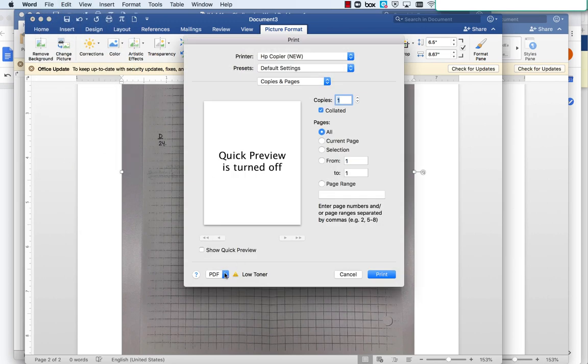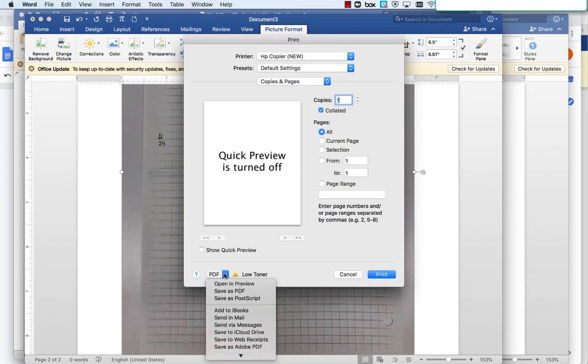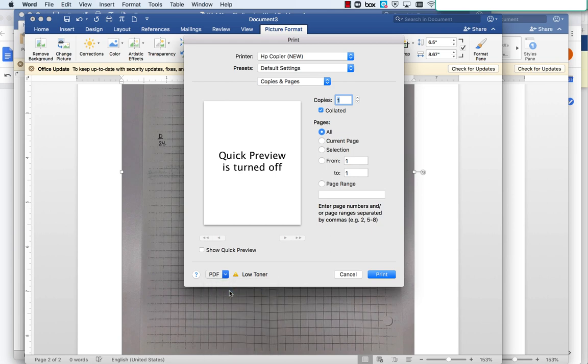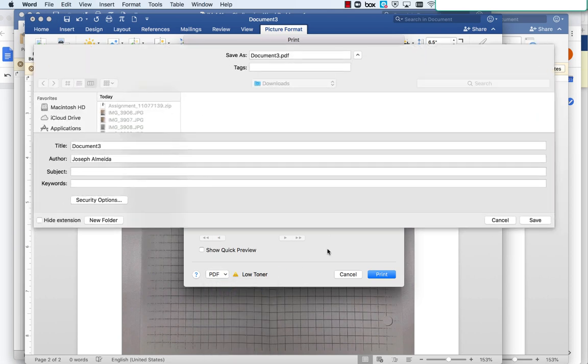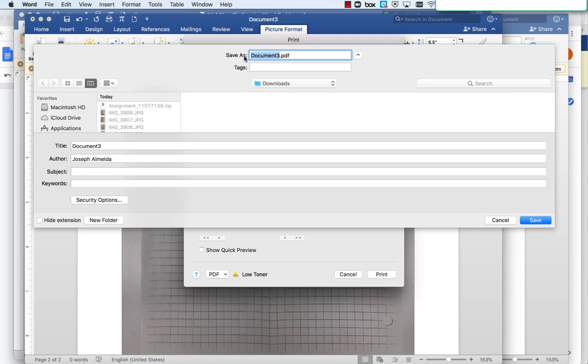Down here in this little corner, or somewhere on your computer if you have a different type, you'll see PDF. Click Save as PDF, and then save them as a PDF.